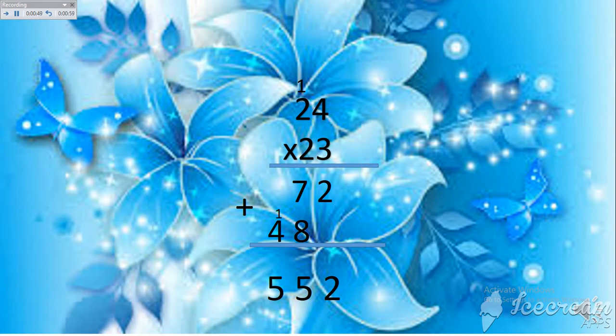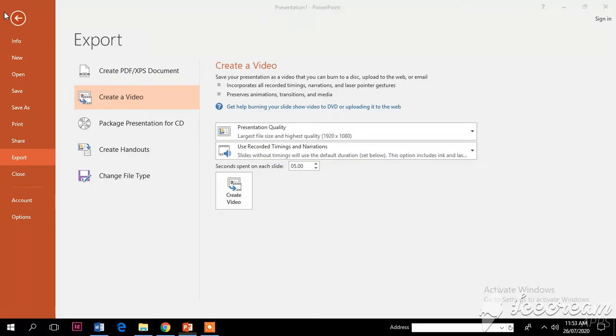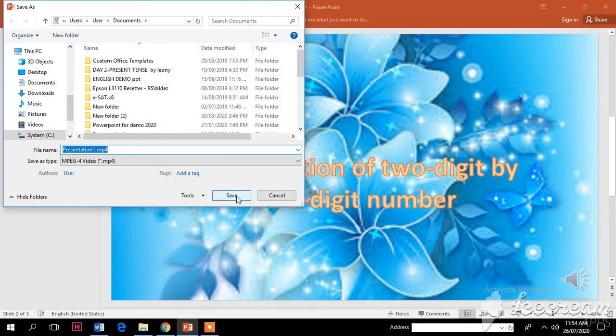After that, when you're finished, you click the arrow here, and then click Create Video. Give it a file name, for example...